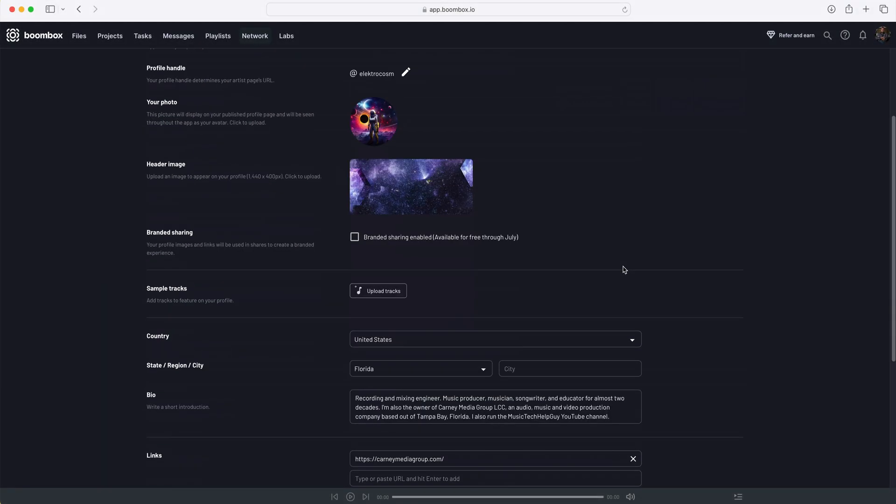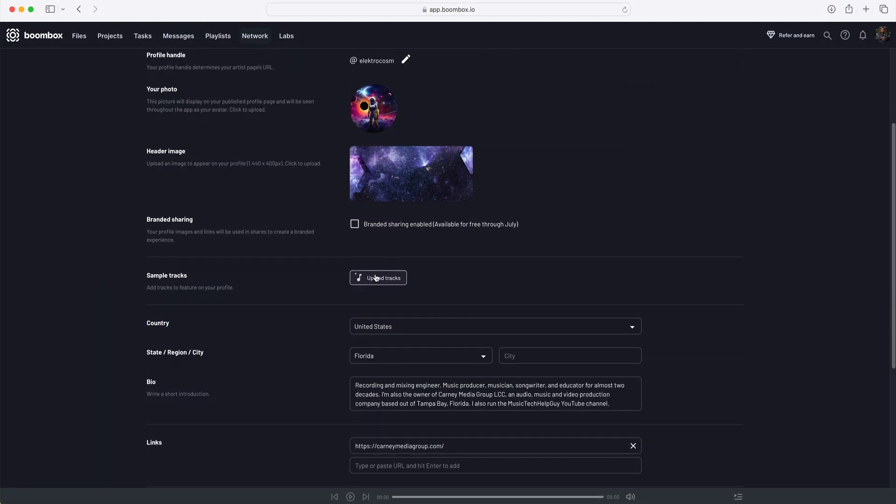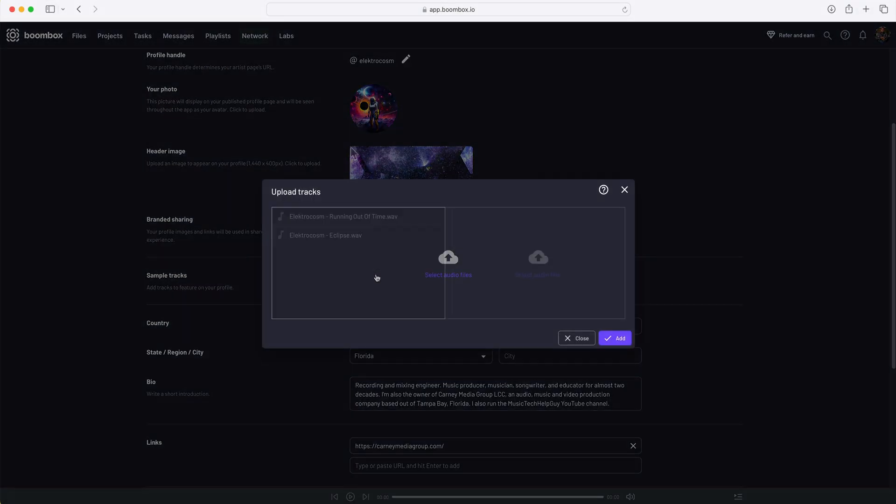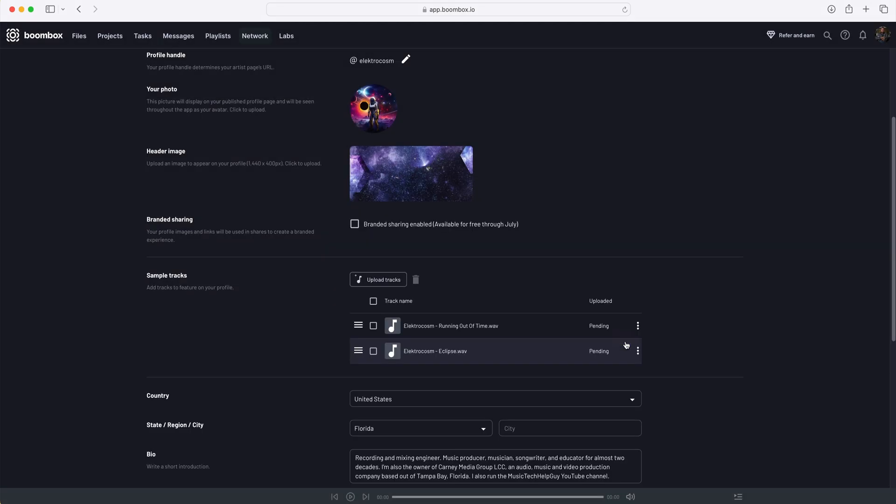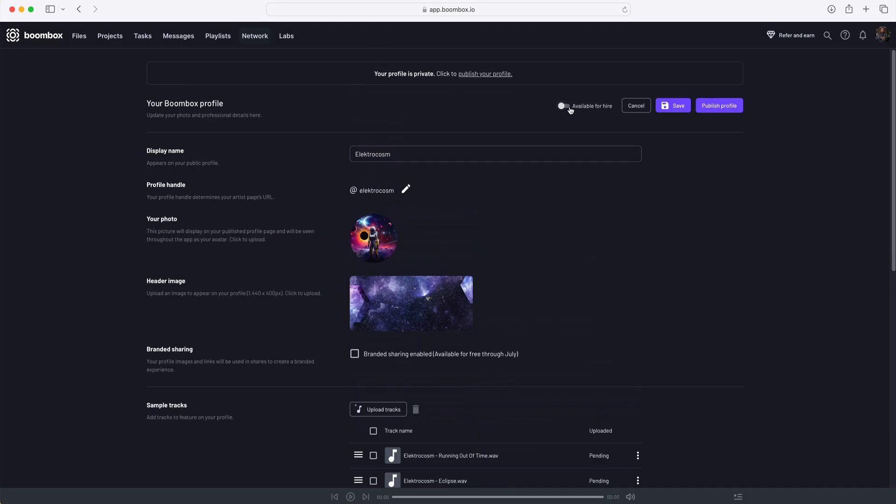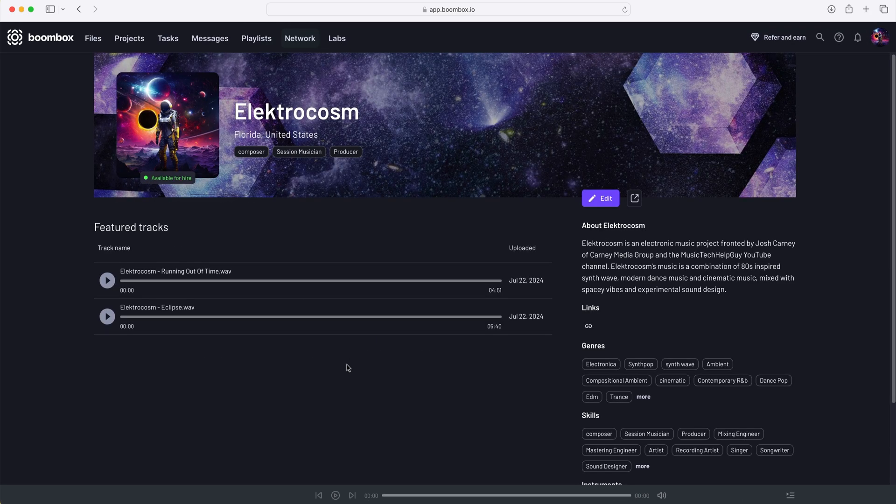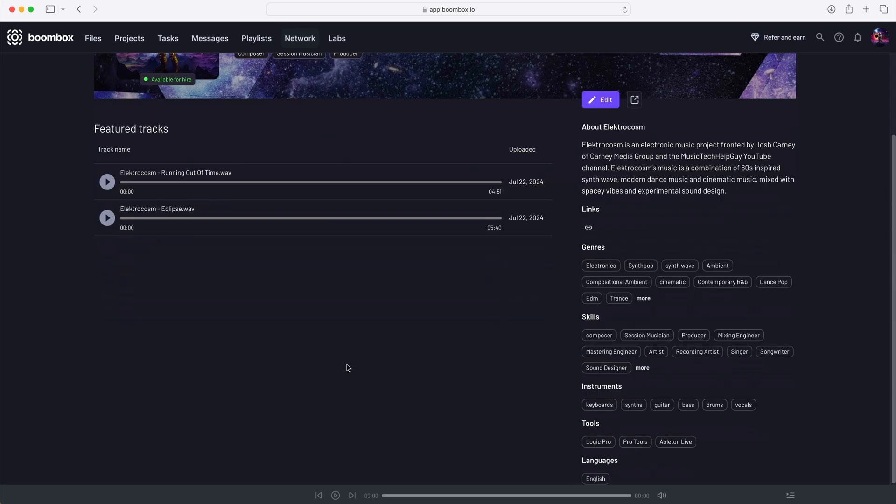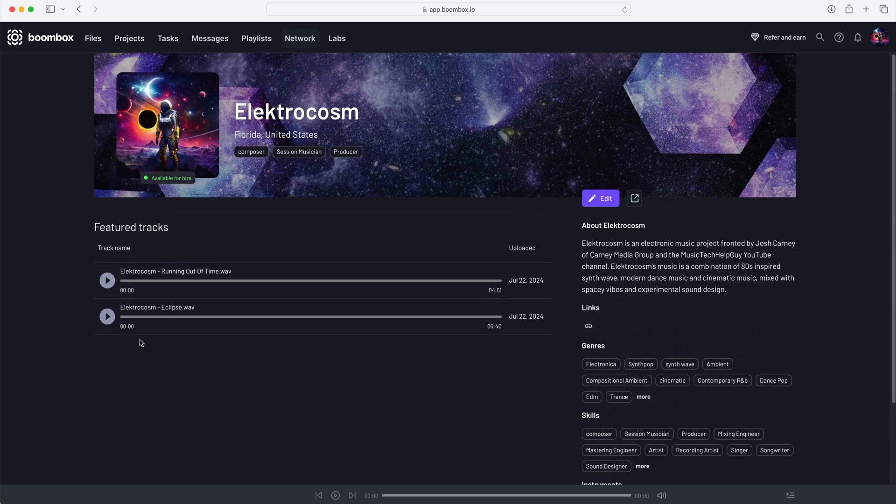I'll add a header image, and I'll upload my two most recent tracks. You can set whether you want to be marked as available for hire, and then when you're ready, you can publish and share your profile. The Boombox artist page gives you your own space to share your music, network with others, and pick up work for hire.